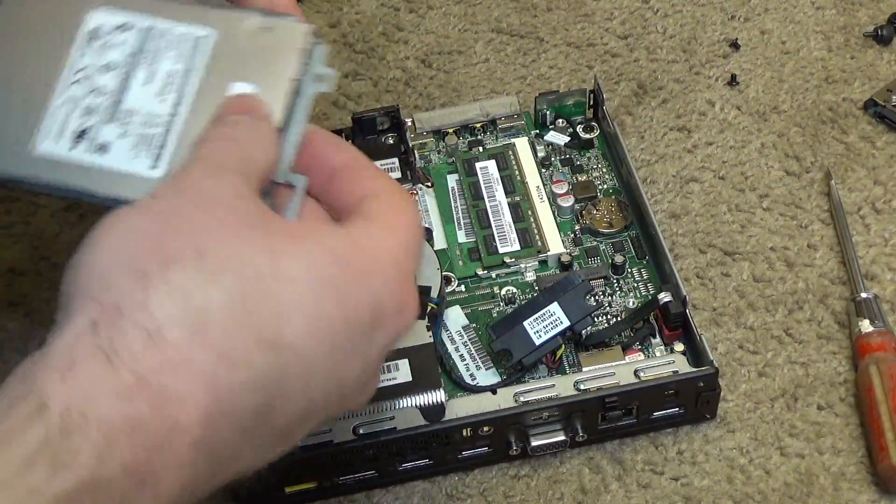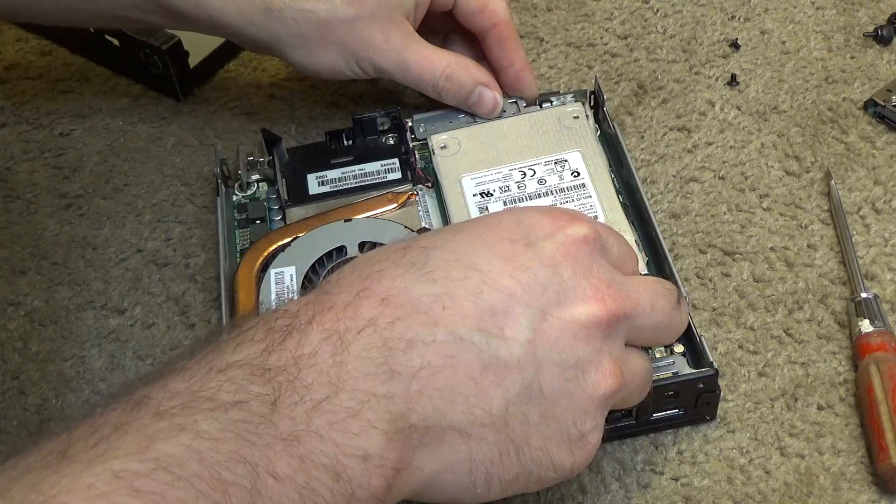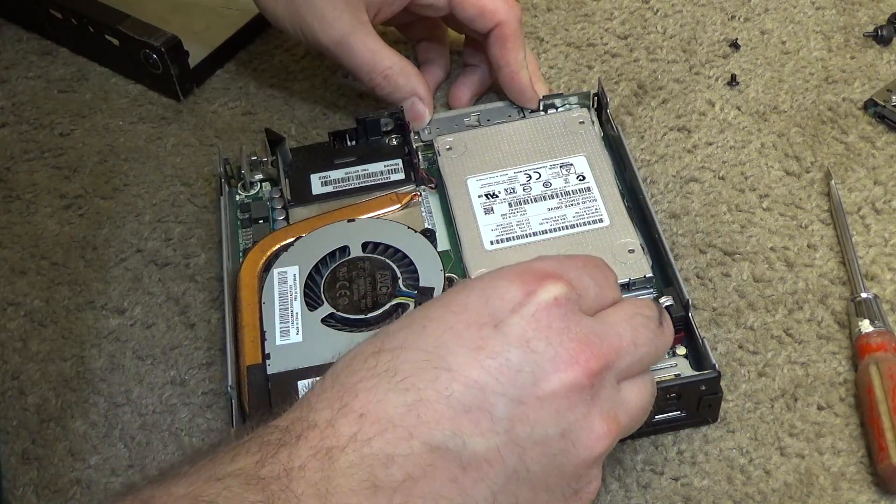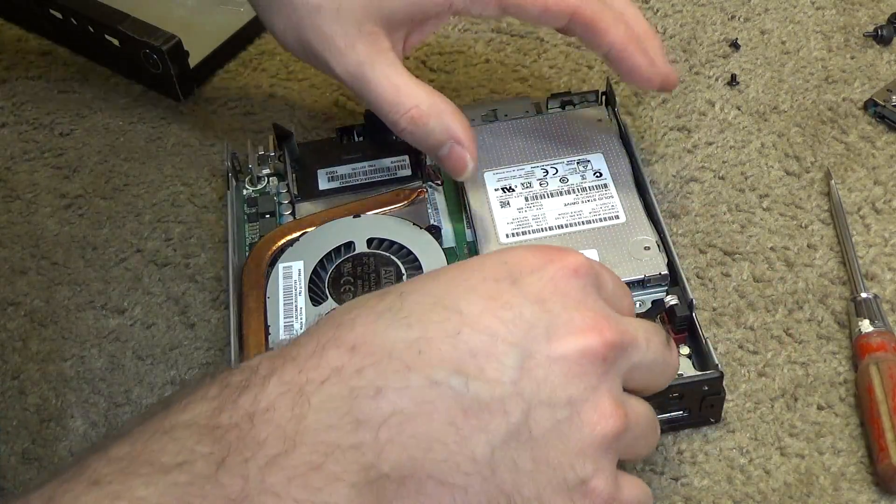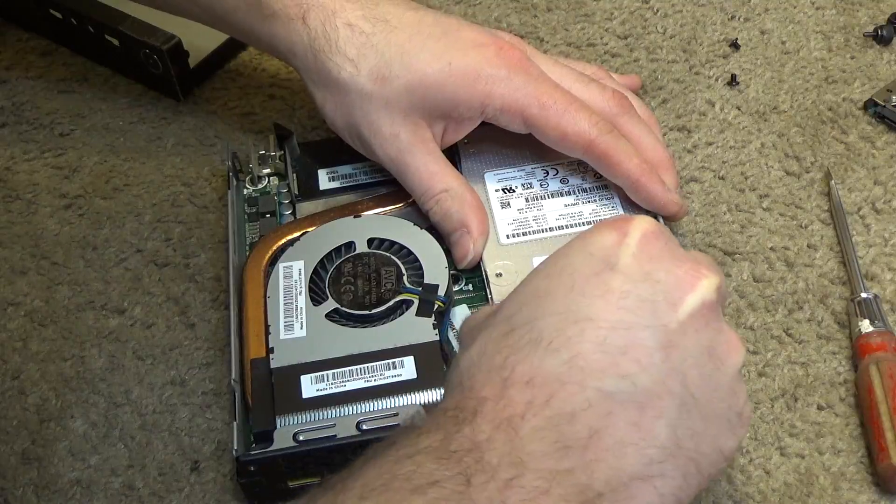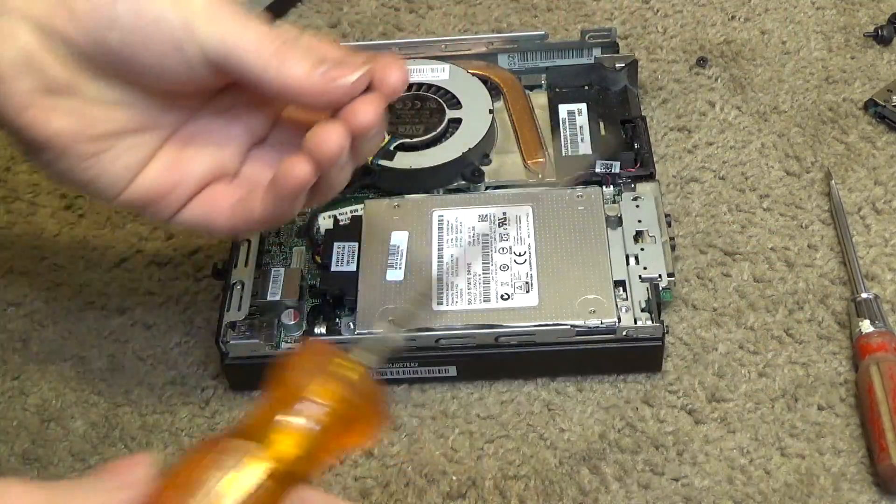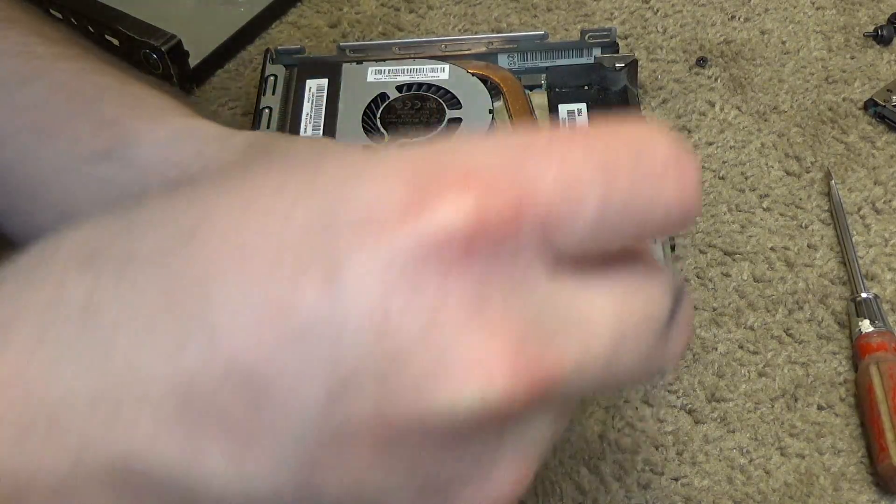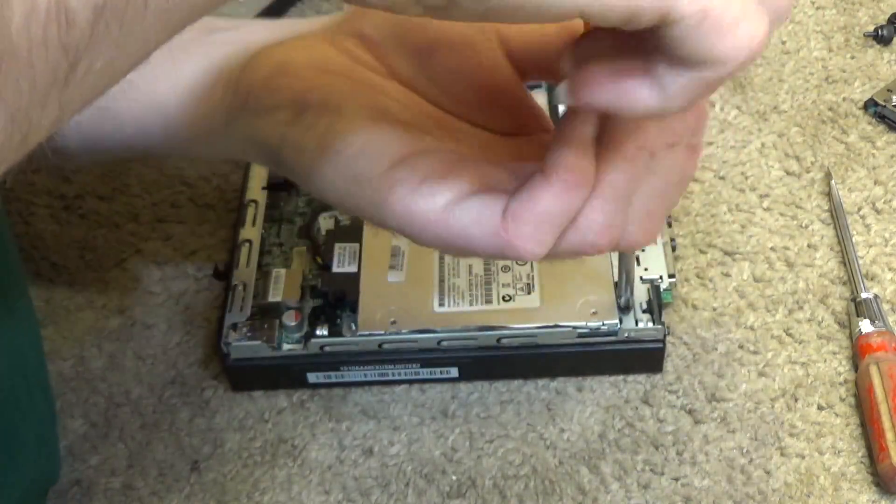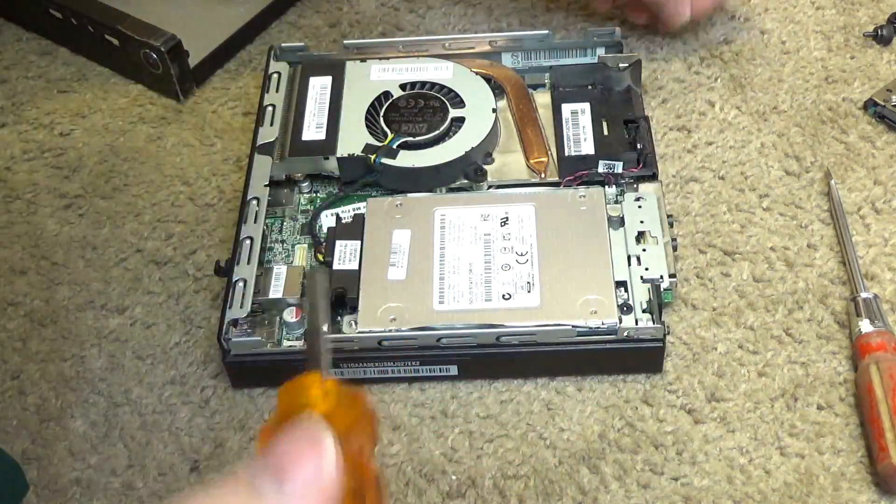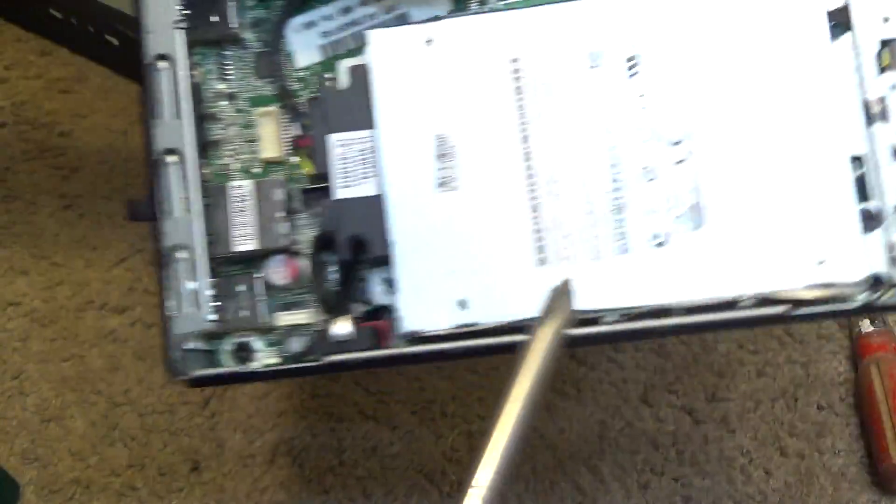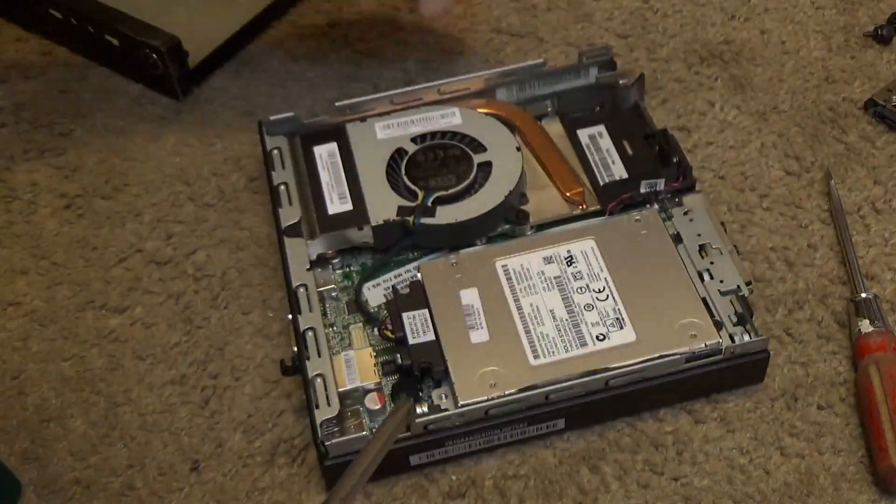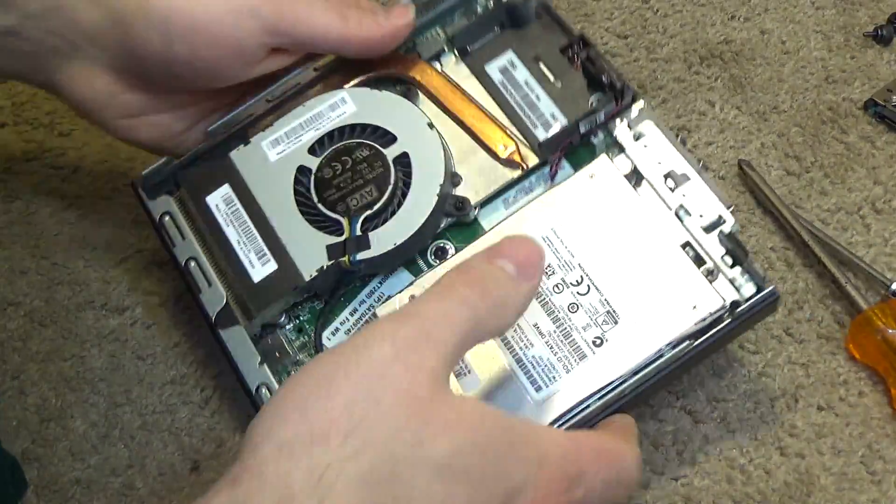So let's put this in here. Okay, plug this in. Put the screws back in. For those that are following along, the screw goes there and the screw goes there. Okay.